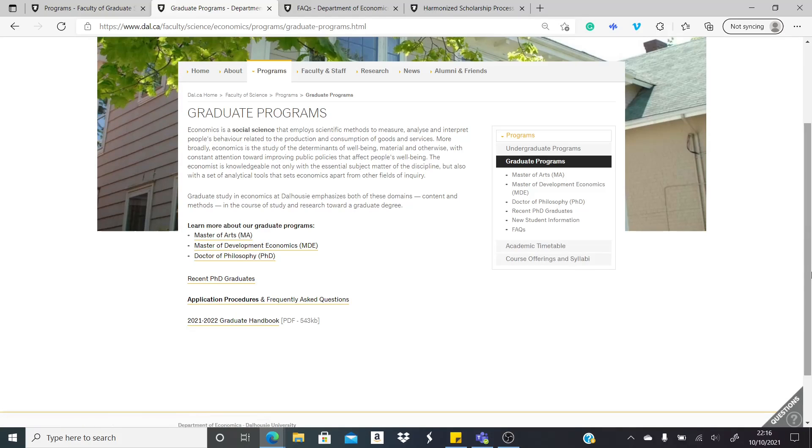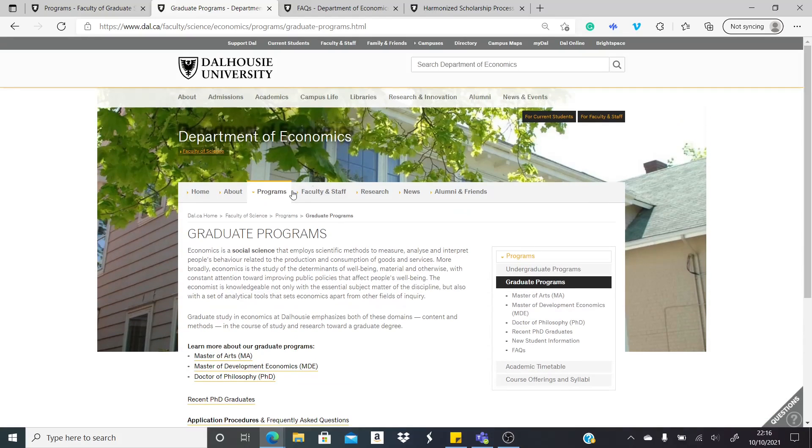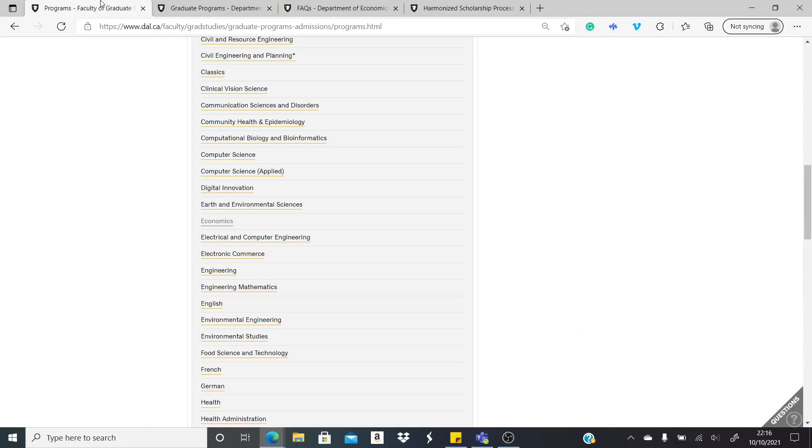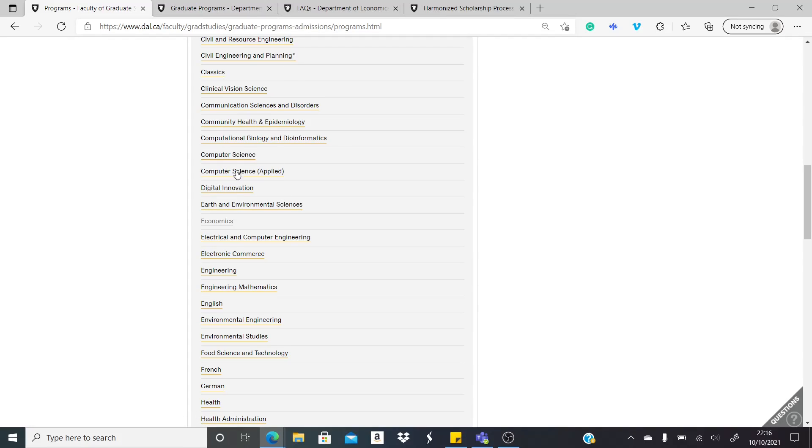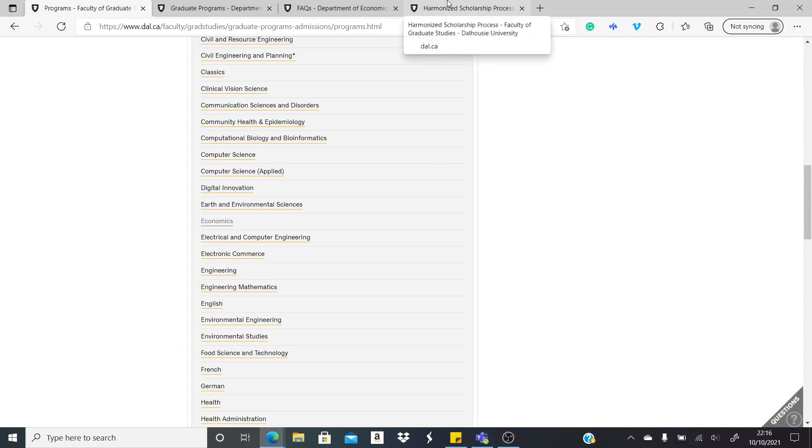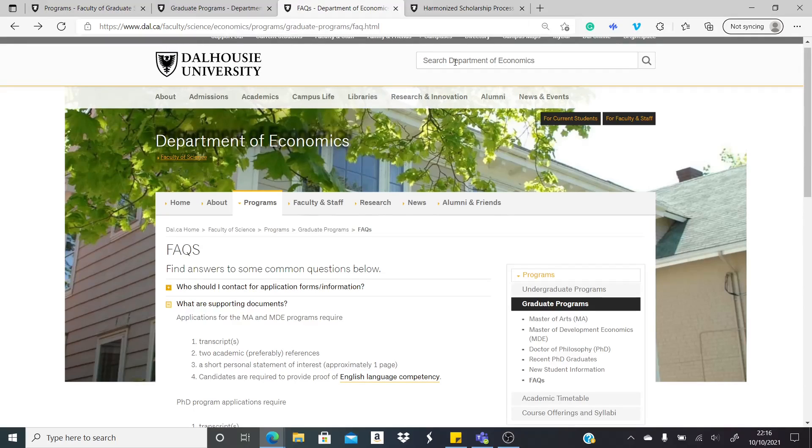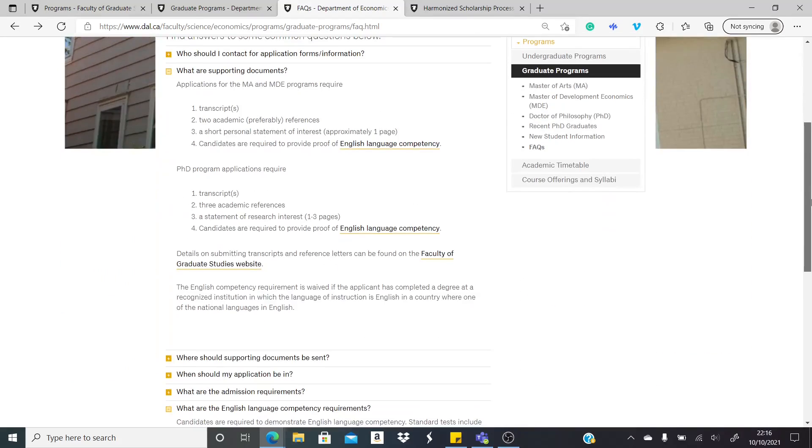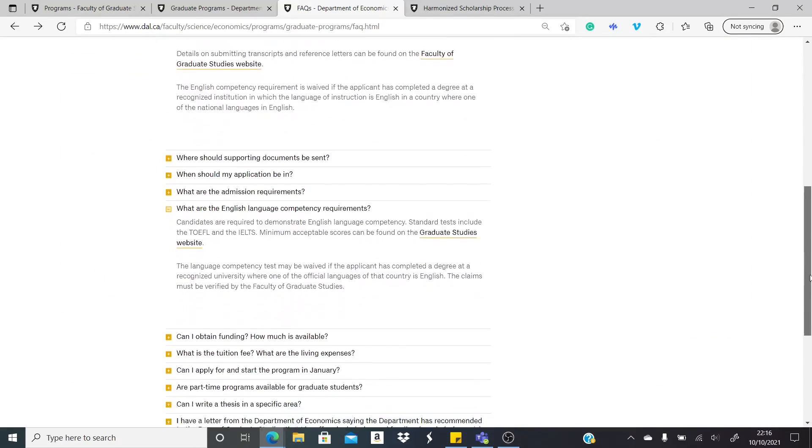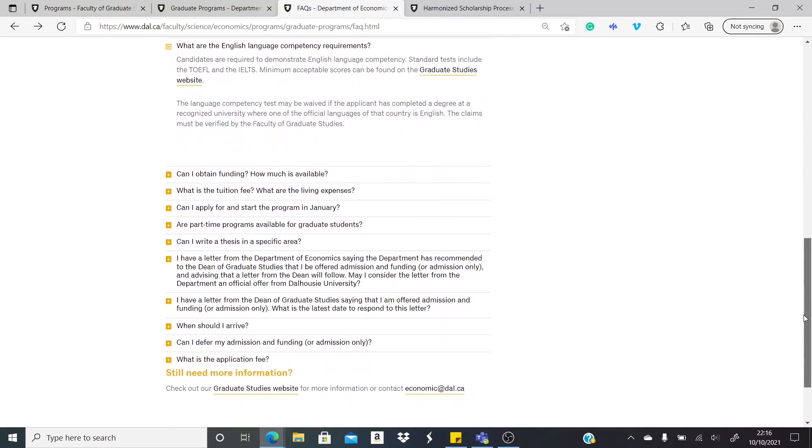Check for your particular course. This is economics, of course there are several other courses here. Check for the particular documents you need to provide for the course you qualify for. So let's go into the funding.